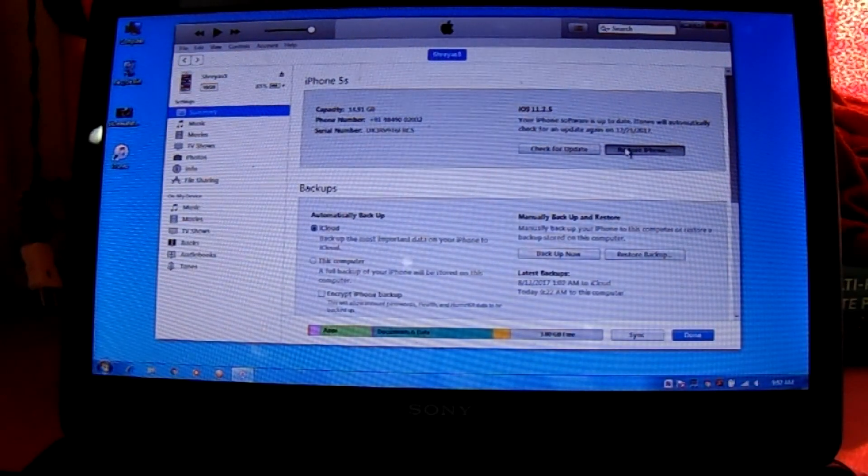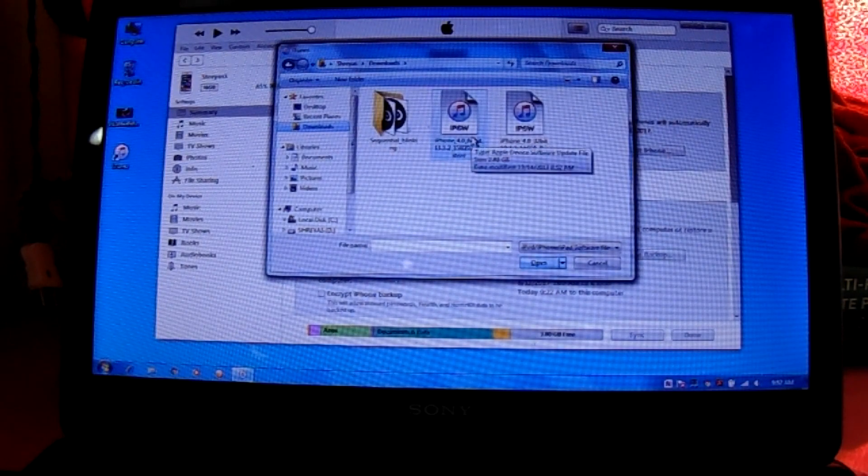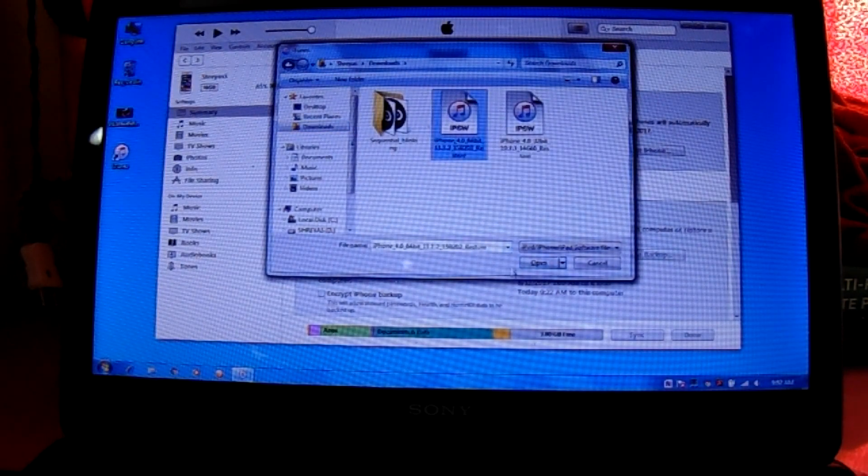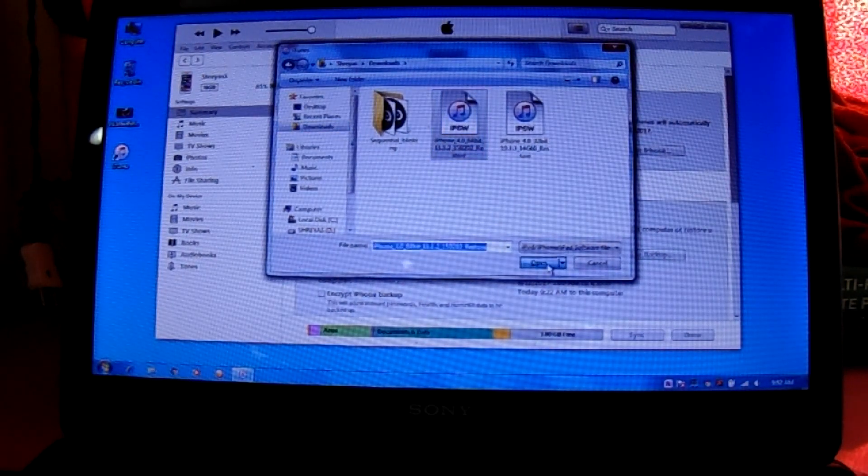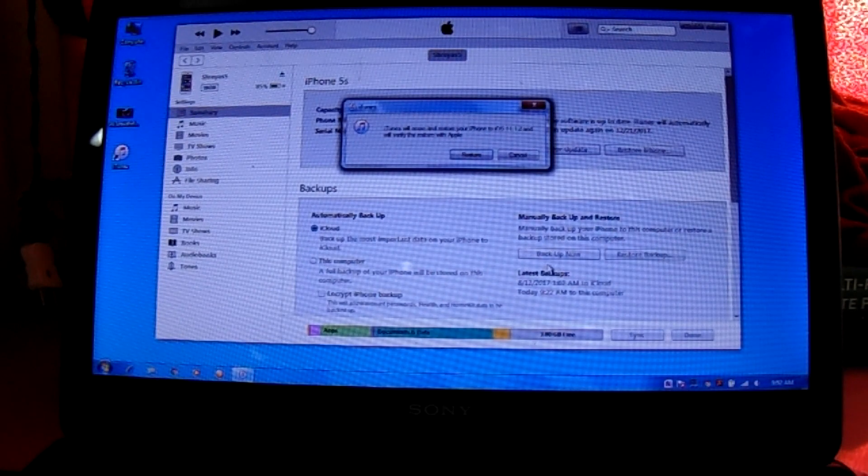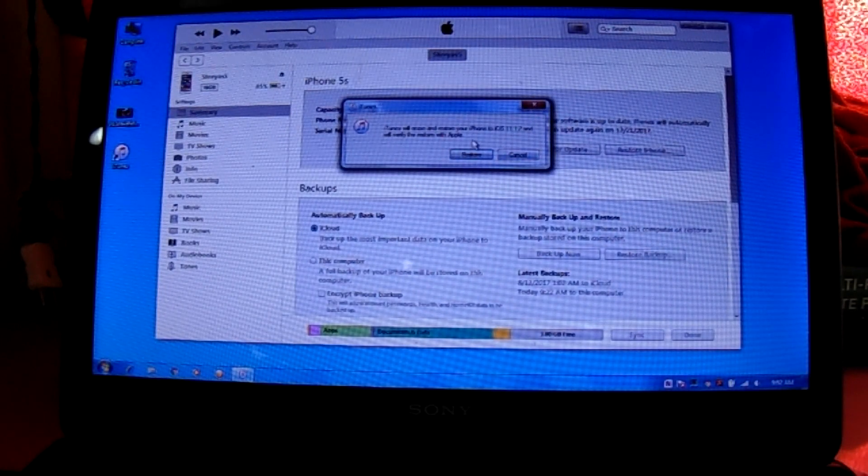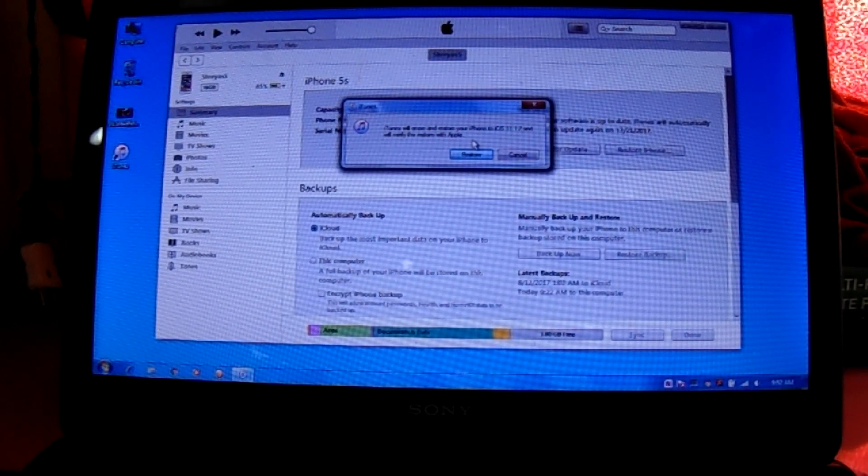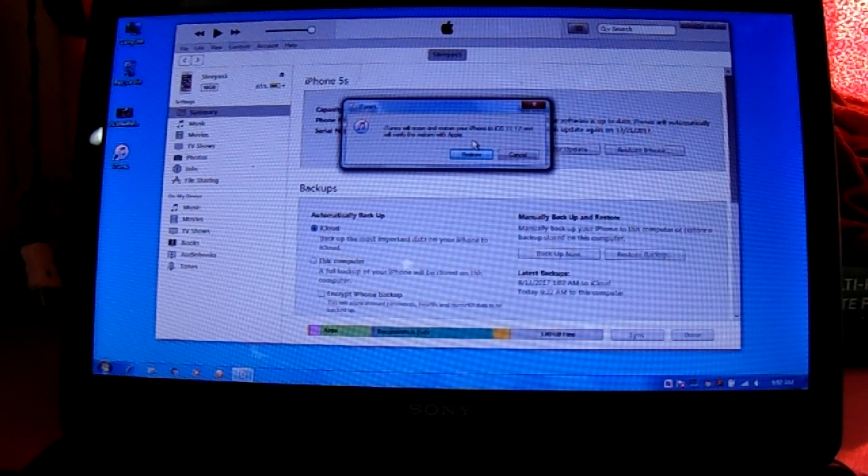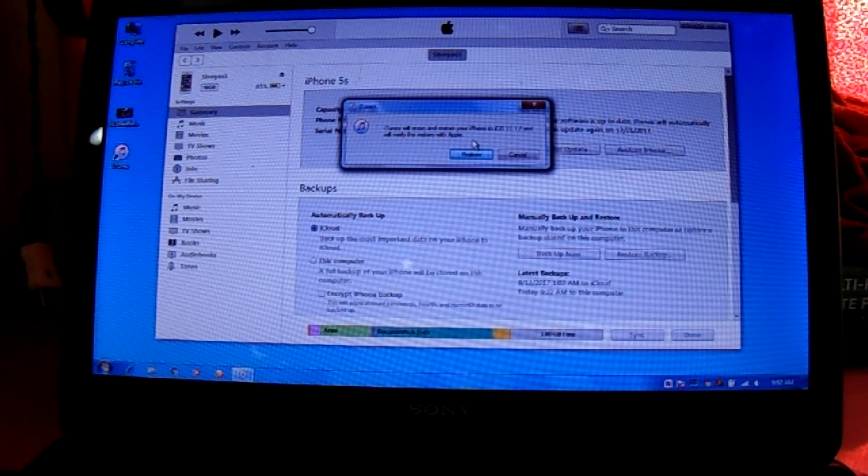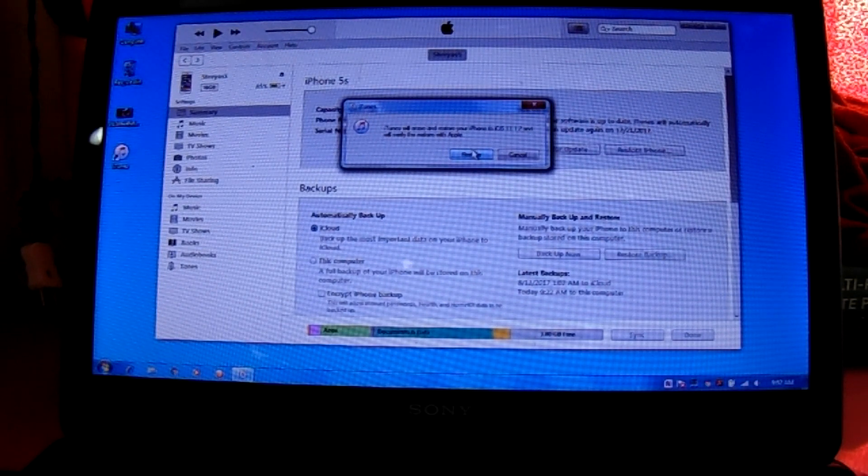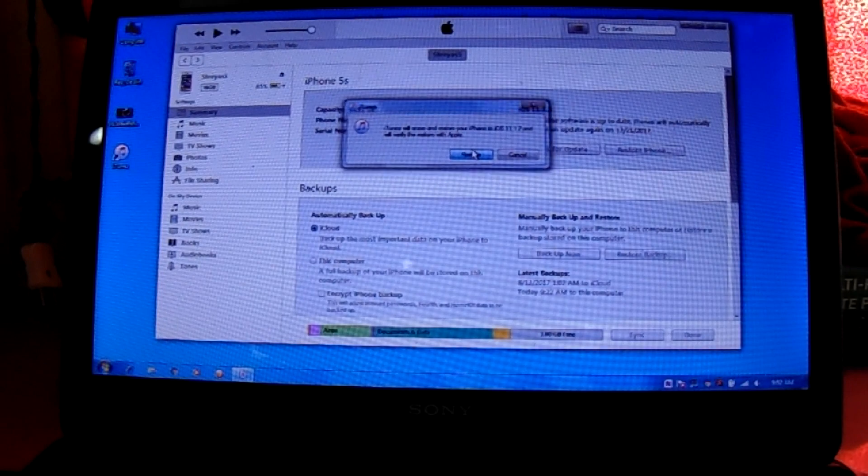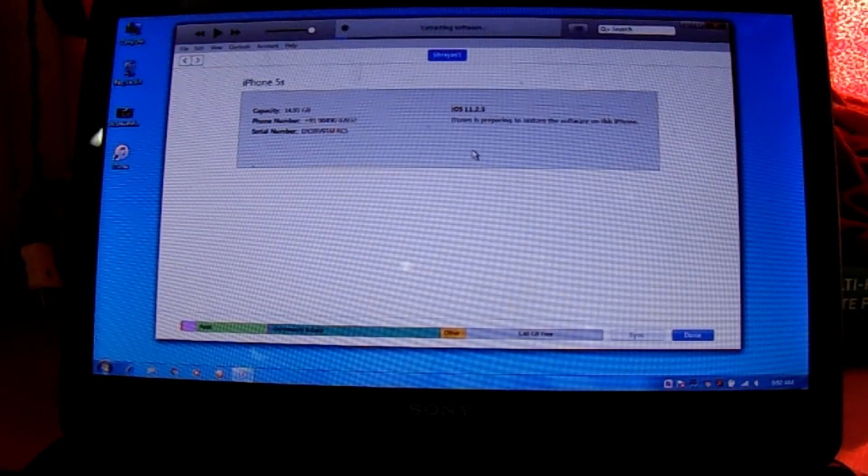Click on shift, click on restore iPhone. The IPSW is downloaded. Click on the right IPSW, click on open. It will load up and iTunes will restore your iPhone to iOS 11.1.2 and verify the restore with Apple. Then click restore. It will extract and restore, this might take a few minutes.